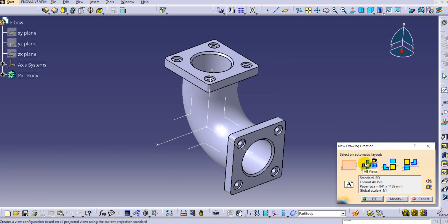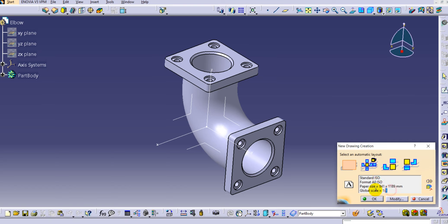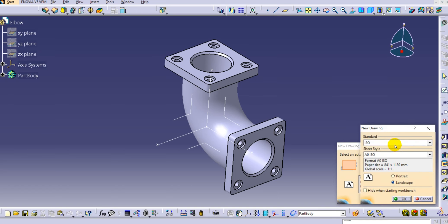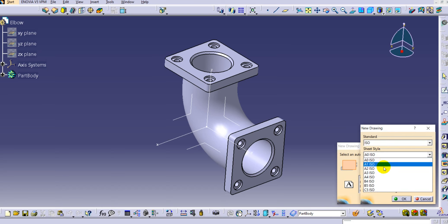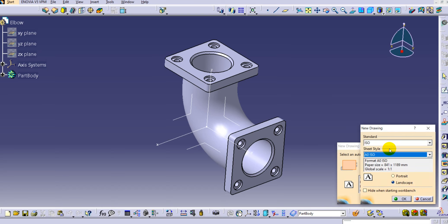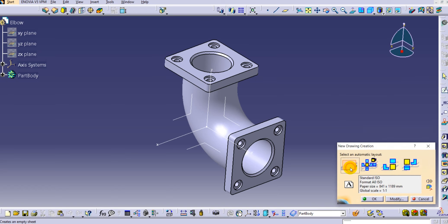You can keep the layout as an empty sheet, or you can get all the views - front, bottom, right, top, front-top, and left views. If you want to change the sheet, you can go to Modify and change the standard, paper size, or sheet size depending on your requirement. Below, you can provide portrait or landscape orientation. We'll keep this as landscape orientation and click OK, going with the empty sheet.